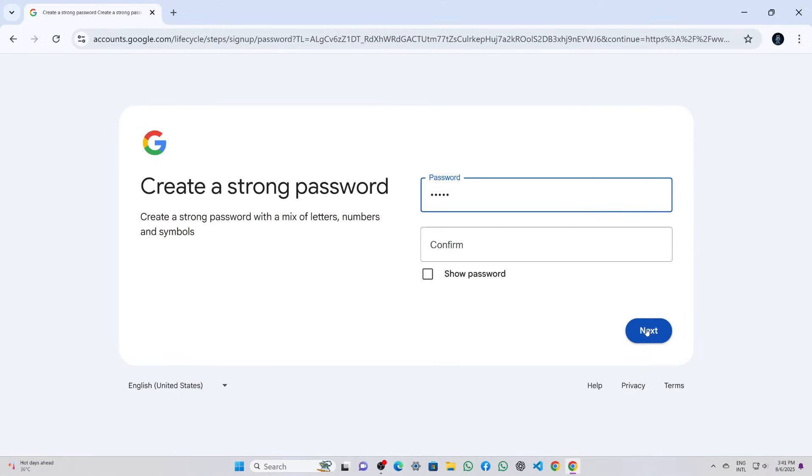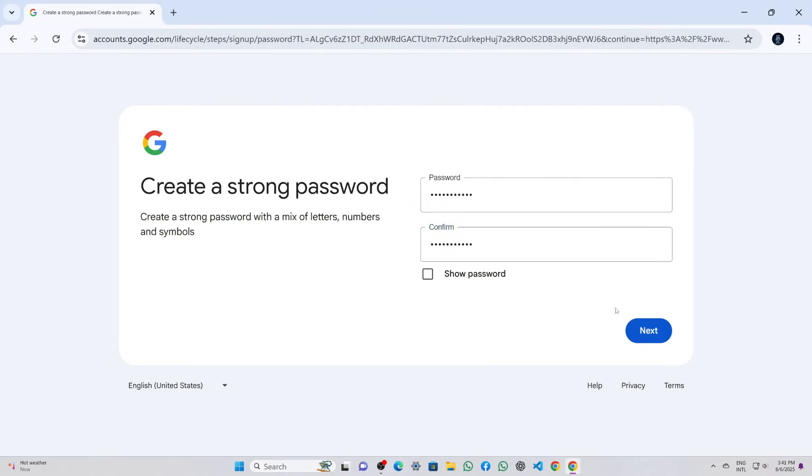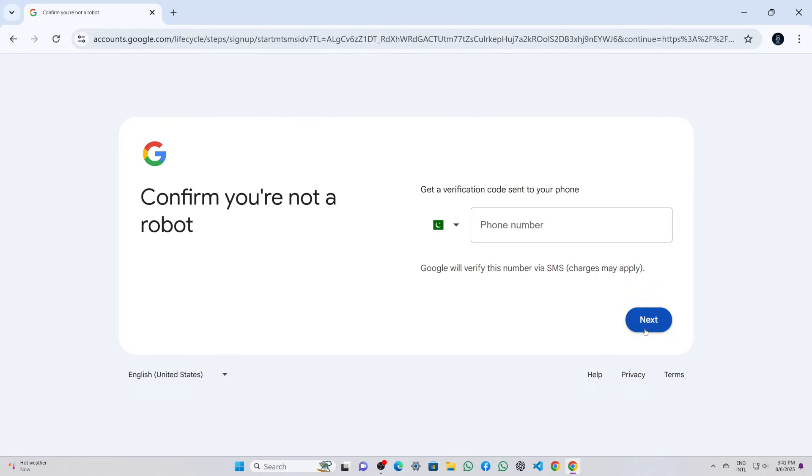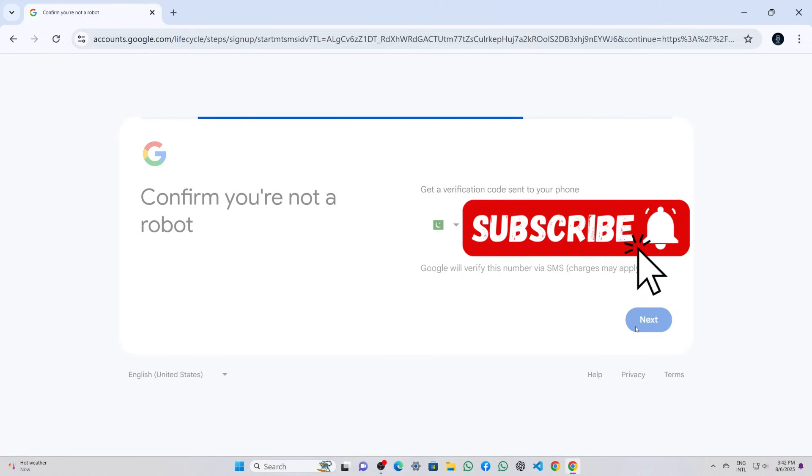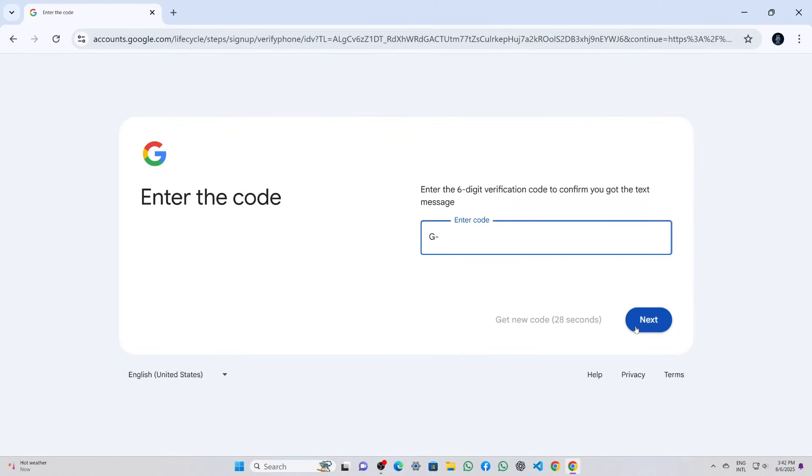After that, I created a secure password, confirmed it in the next box, and hit next once more. Now it asks for a phone number. I provided one that wasn't already registered with Google. After entering the number, I clicked next, and Google sent a verification code to my phone.